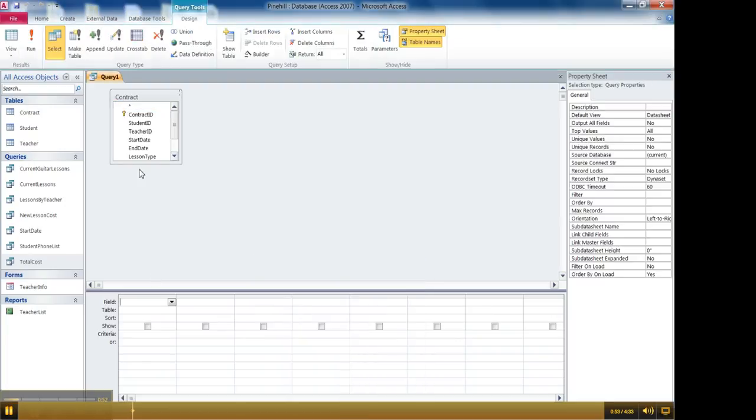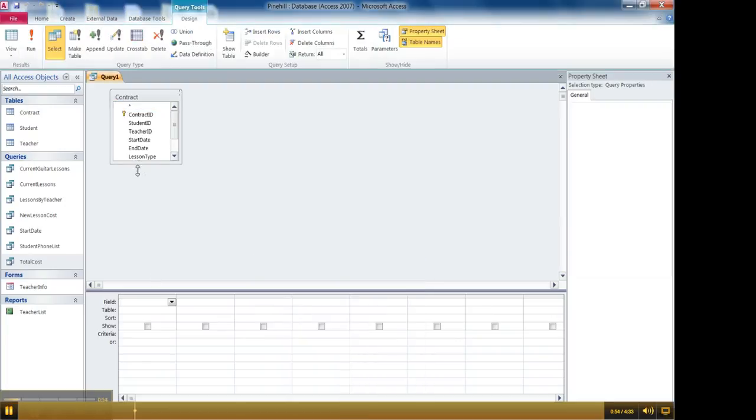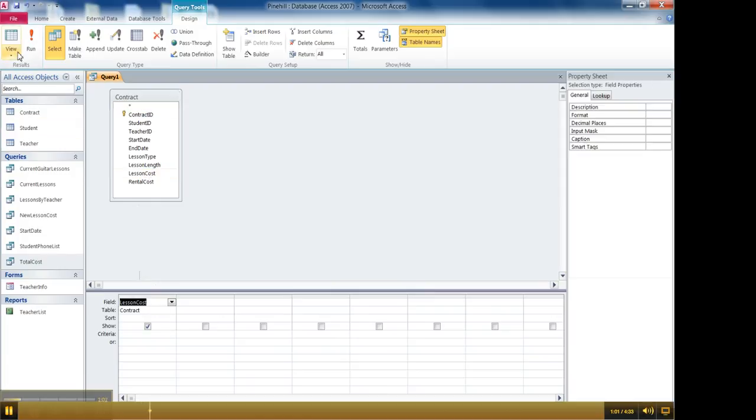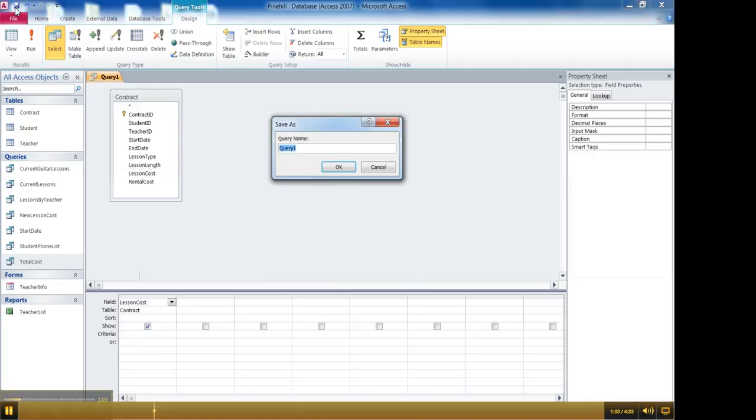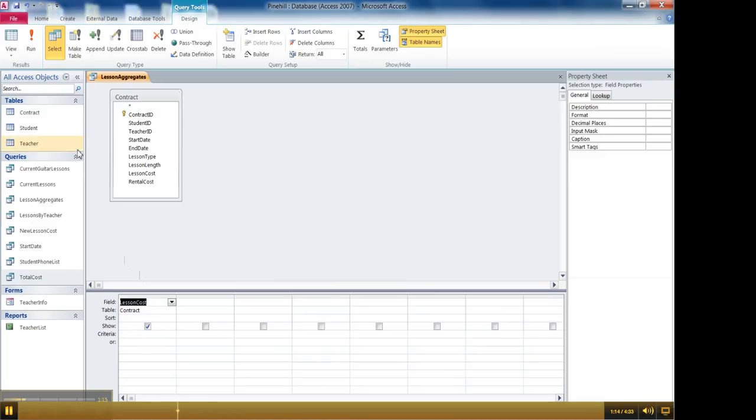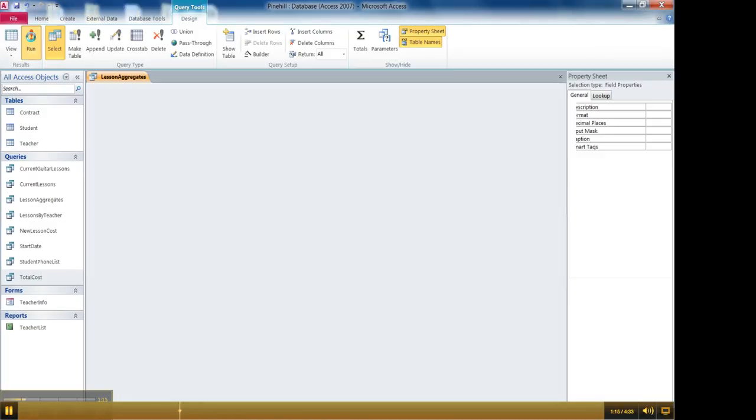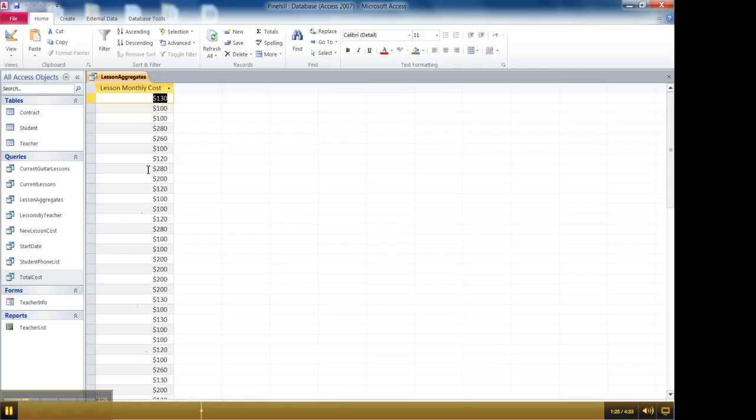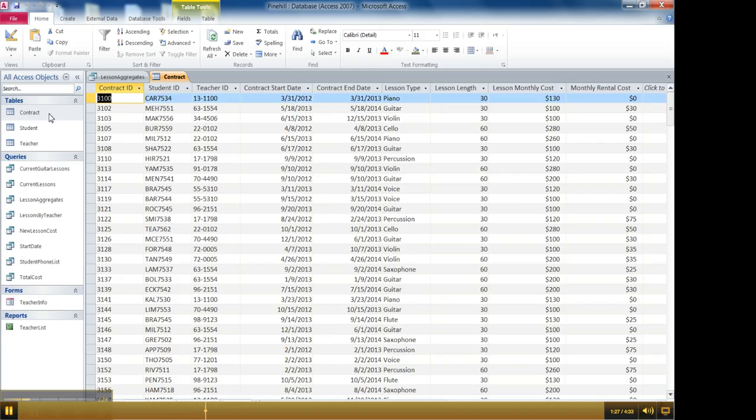And let's just start with one field. We want lesson cost. So if I add the lesson cost field to the query and I'm going to go ahead and save this query as lesson aggregates and then click OK. Now if I add just that one field to the query and I run it, it's just going to show me all the records that the table has to offer and the associated lesson cost. So there's 46 entries in there and these would match up with the same 46 entries that you see right here in the table.